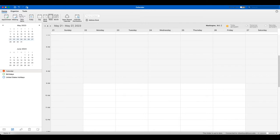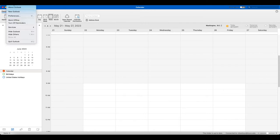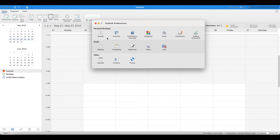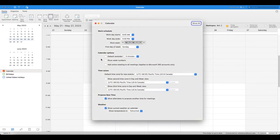If you go under your preferences and go to your calendar options, you want to make sure that add online meetings to all meetings is not checked. If that is unchecked...